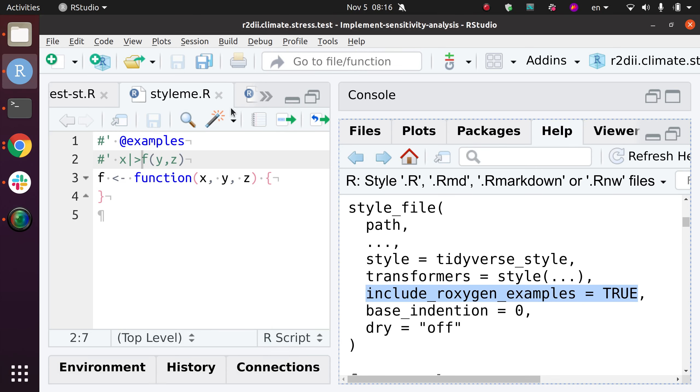I style code both in examples and outside examples with that add-in as a starting point, and then I also tweak them manually.